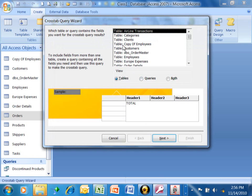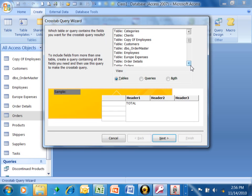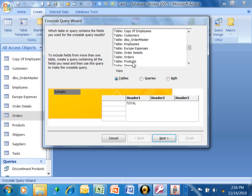And then you're just going to follow the questions here. It says, which table or query contains the fields you want for the cross-tab query results? We're going to use that same table. We're going to use the orders table. So I'll double-click on that.